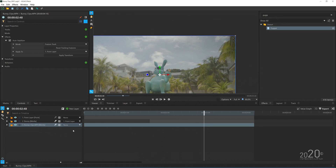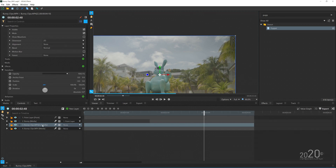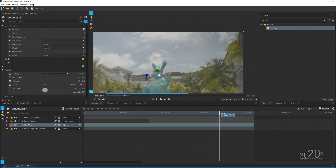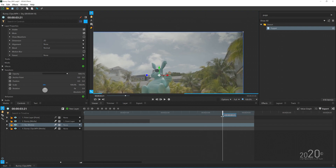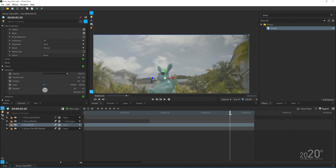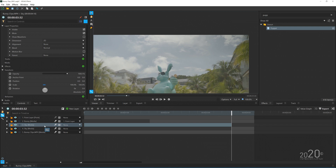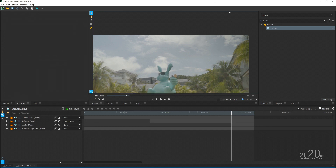First, disable the bunny clip temporarily. Then duplicate this clip and rename it 'sky.' Find a spot where you think you can extract the best sky from the frame — probably this point here. Cut the media and add the Speed effect to freeze frame it.